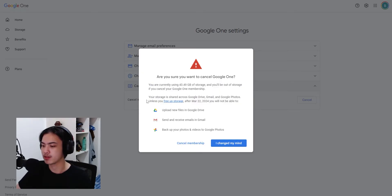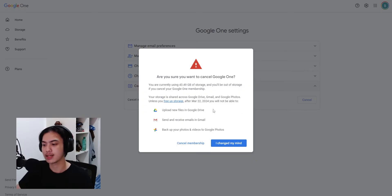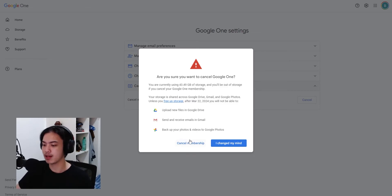Of course those things would be canceled because you're canceling Google One. After March 22, because I just redid it yesterday or resubscribed, so I'm going to go ahead and click on cancel membership.